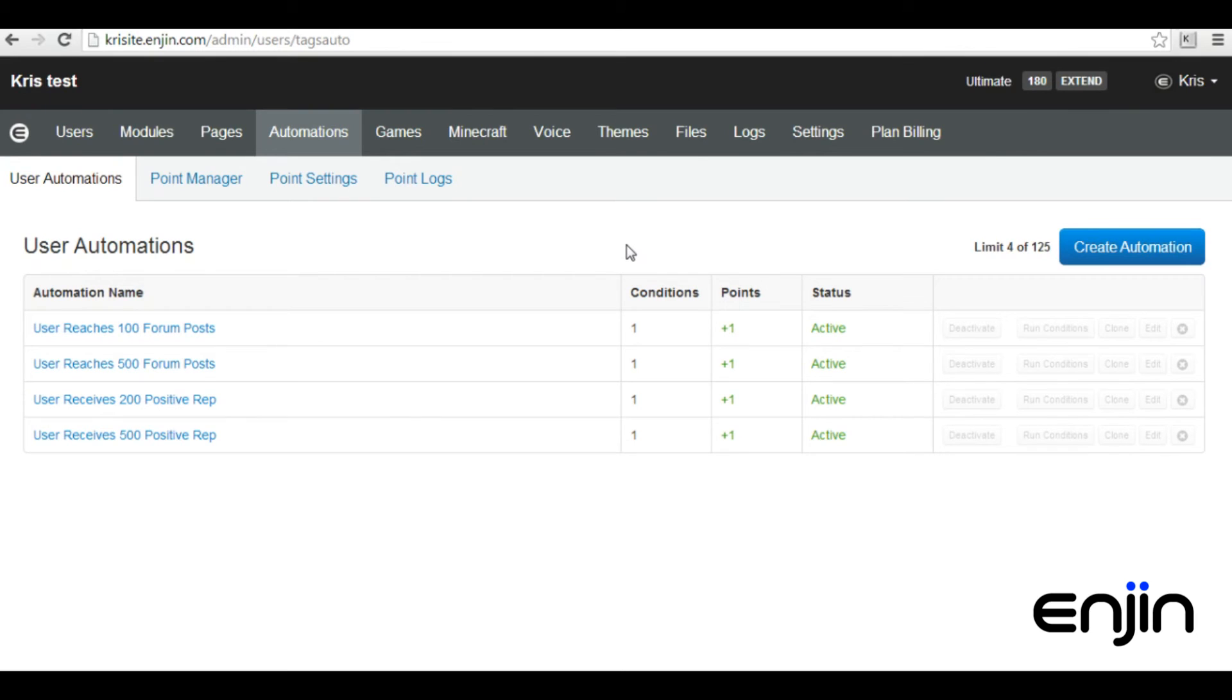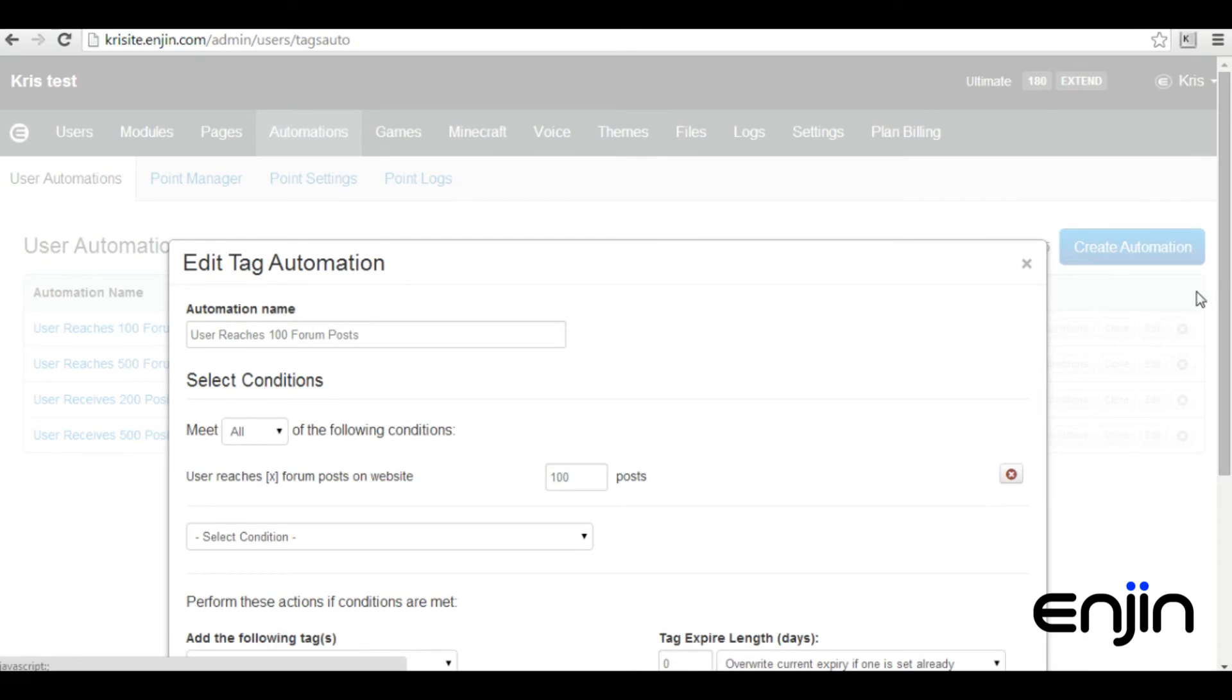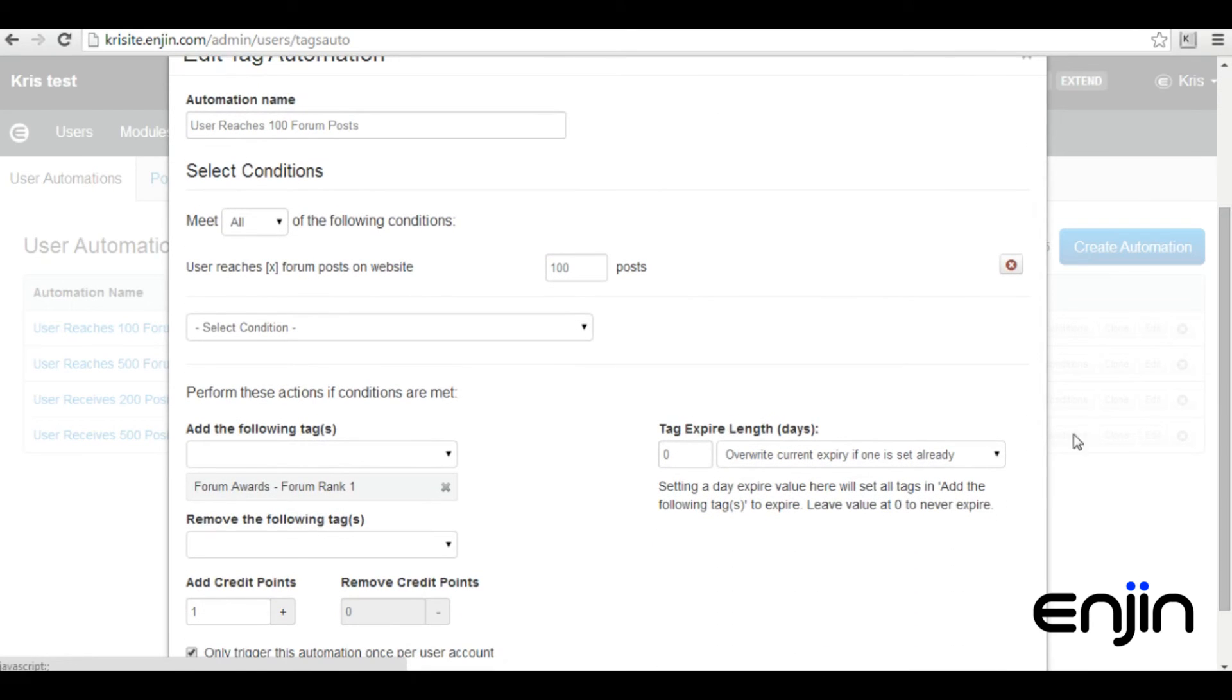Setting up automations to hand out awards is no different than setting them up to hand out tags. You'll just need to create your condition, select your condition criteria, then select the award tag you'd like to hand out after the criteria has been met.